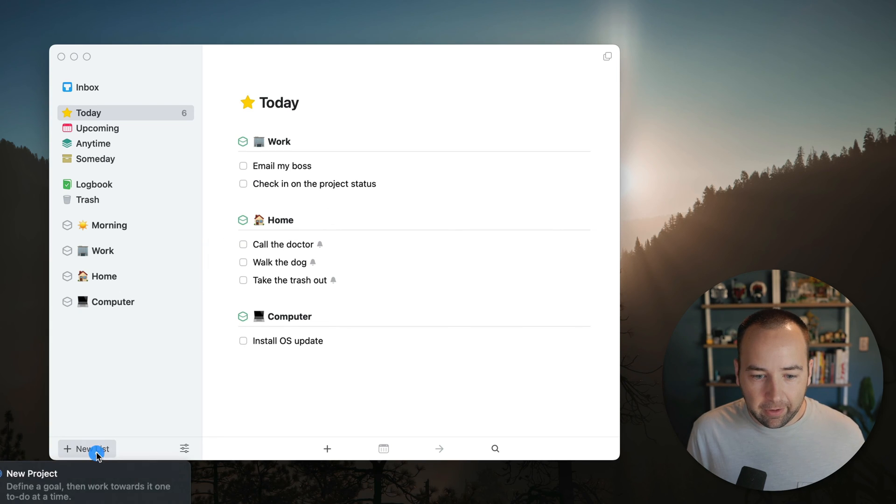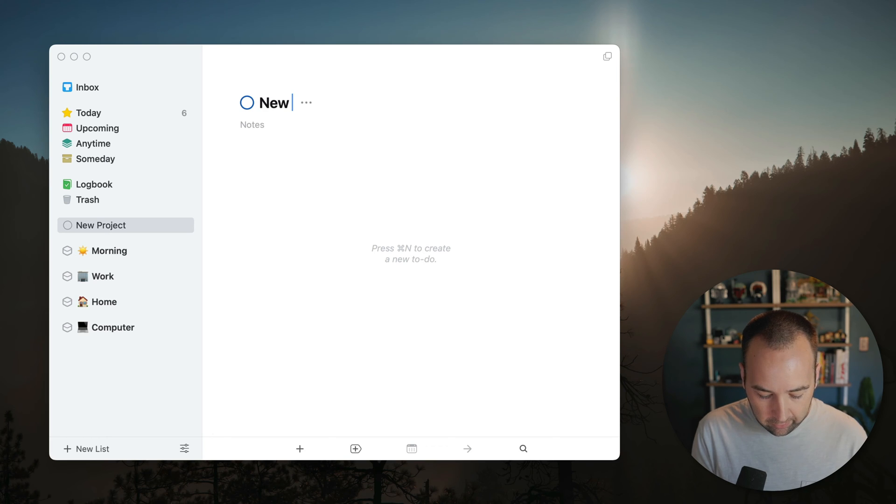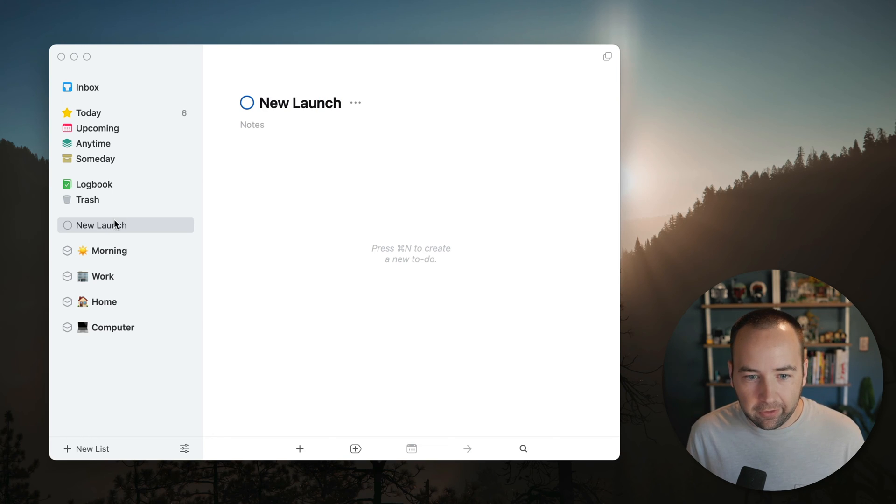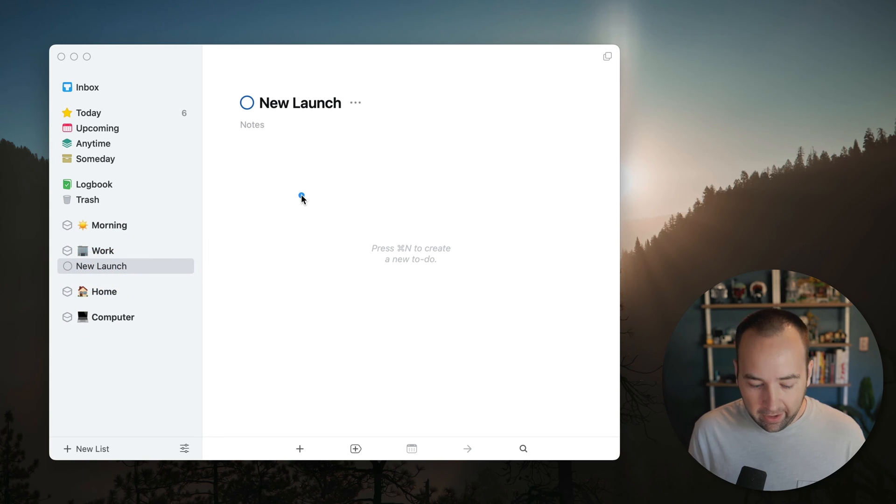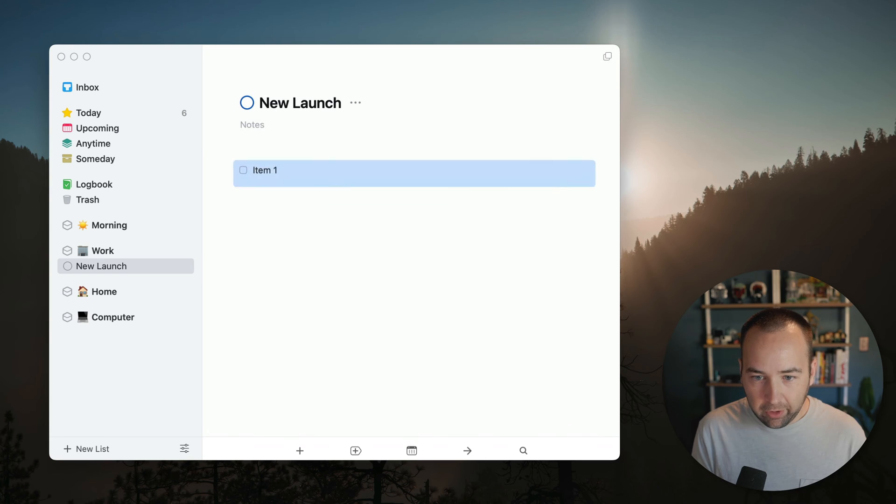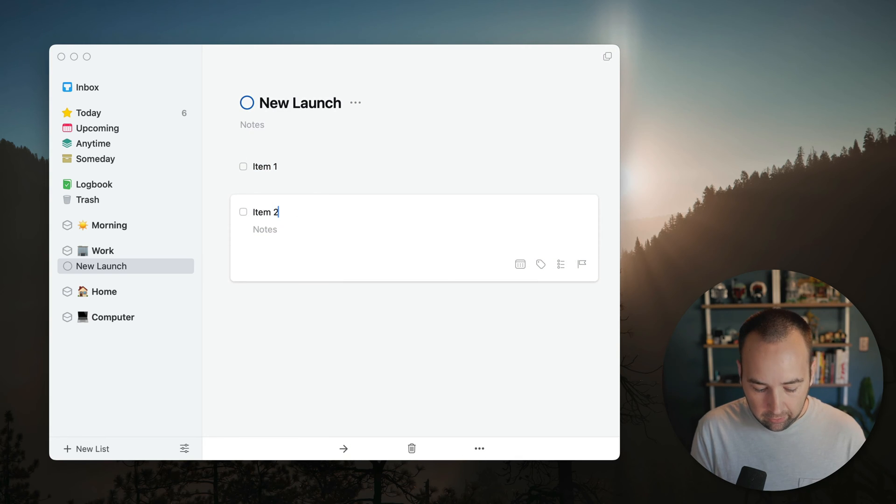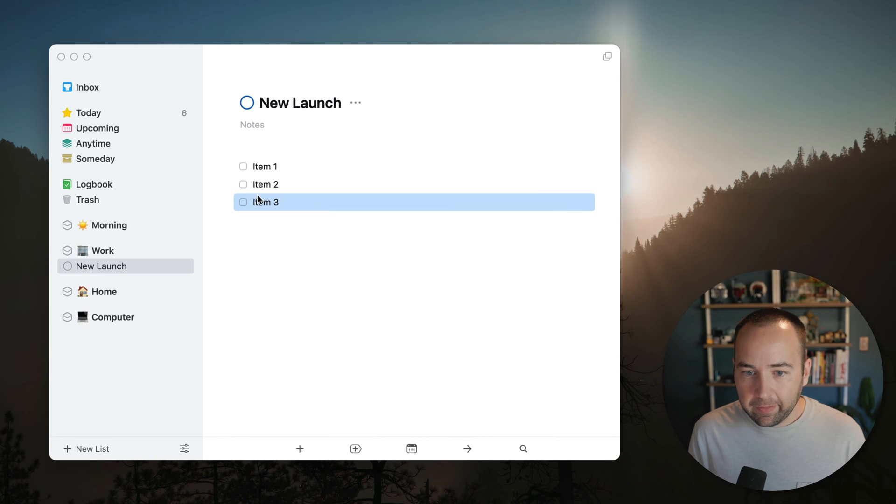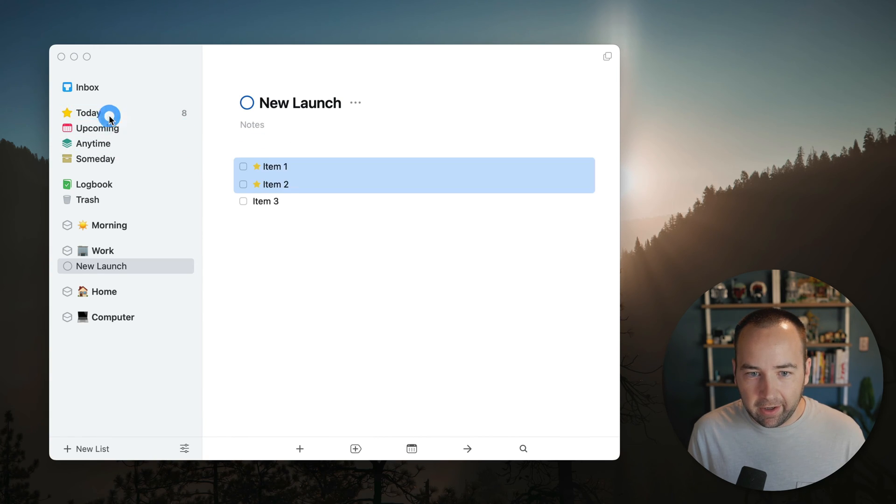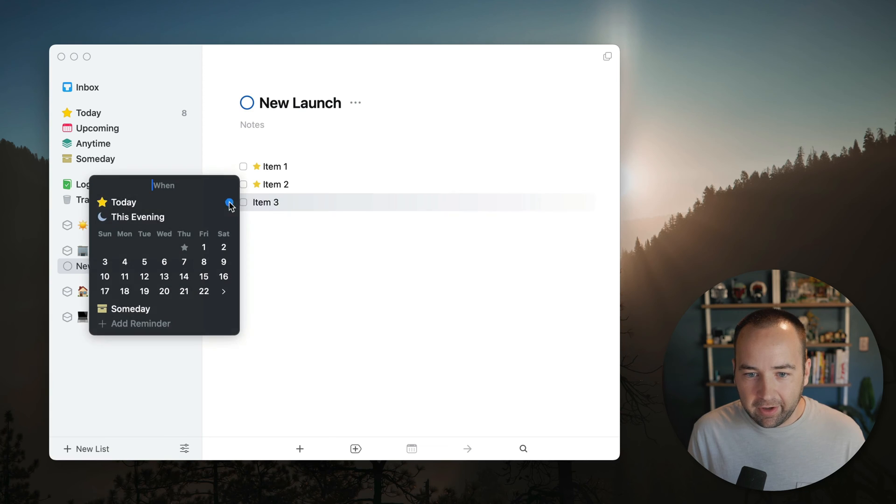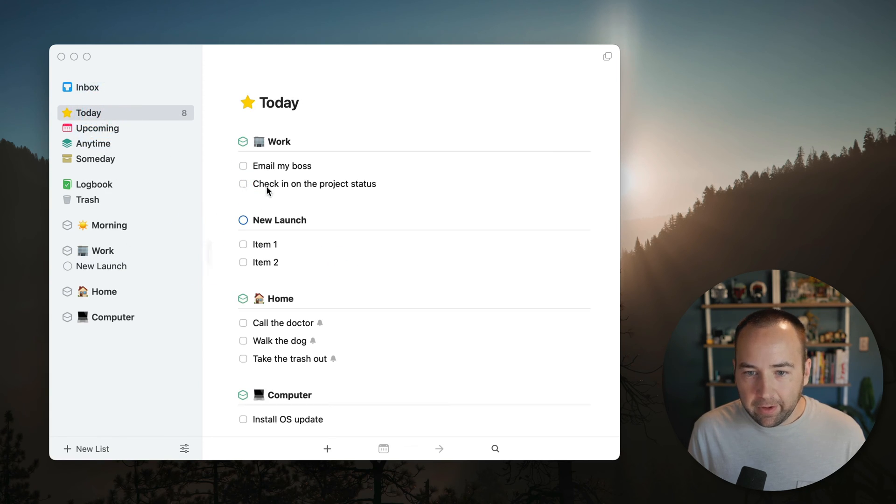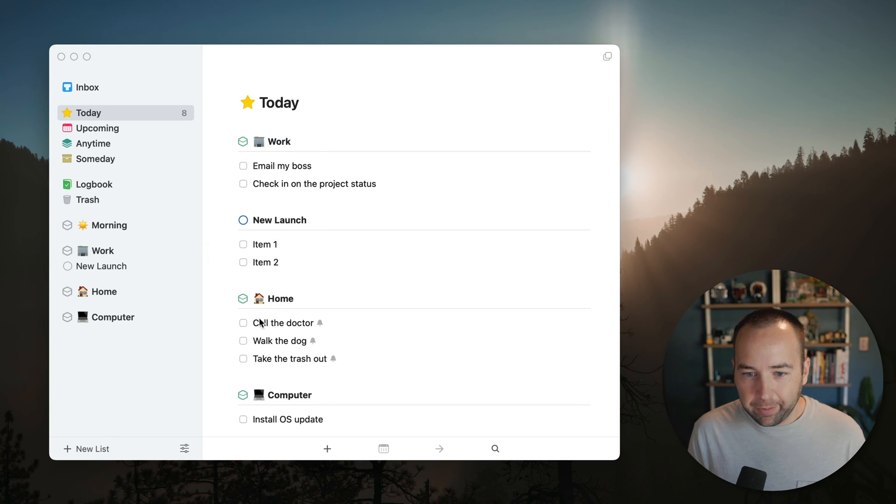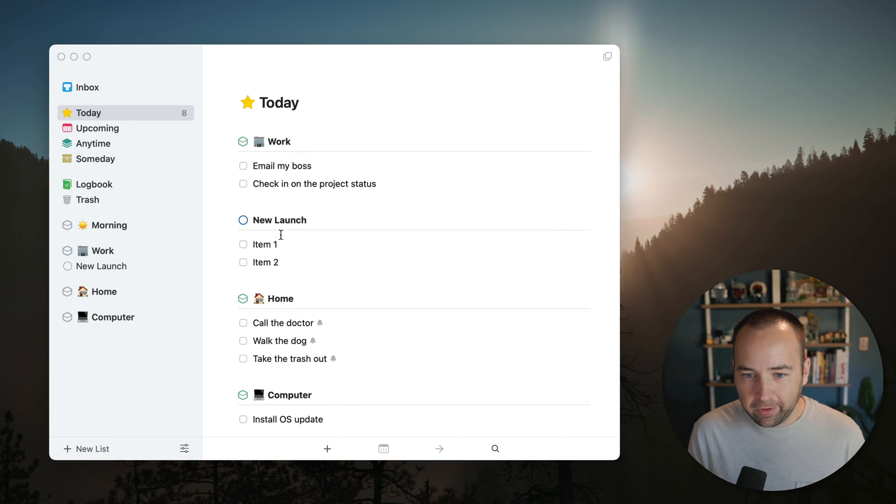And these will follow the order that you have them in the sidebar. So if you personally want home to be at the top, you can move it. That's fine. So you can arrange these however you want. It's really, really nice. If I create a new project called new launch, right? So this is a product launch. It's at work. I can drag it under the work area. And then if I do item one, item two, item three, and then let's say these two are due today. And again, kind of dragging things around is really great. I'm going to set this as due tomorrow.